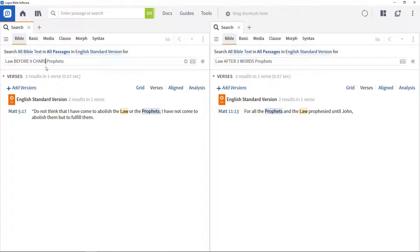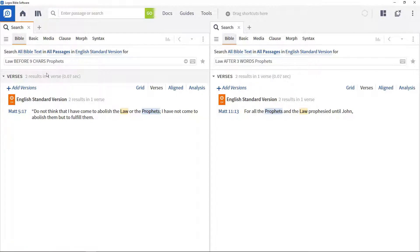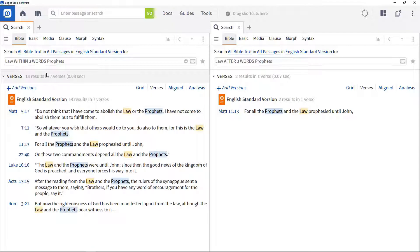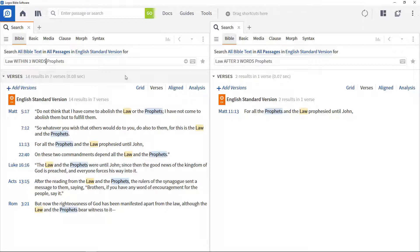Sometimes it's important to find out where words appear near each other but in any order, and you do that using the within operator. Change the search term to law within three words prophets. This now includes the result from Matthew 11:13, which has the terms in reverse order to the other verses.